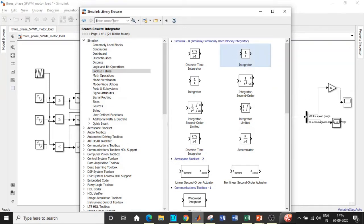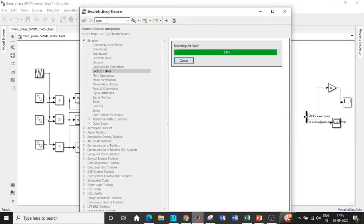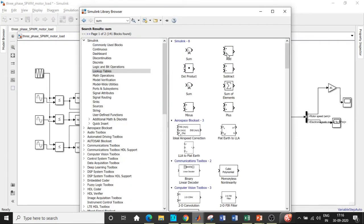Once all of these are done we'll be requiring a sum block again which will basically add the signals. So add this block as well.